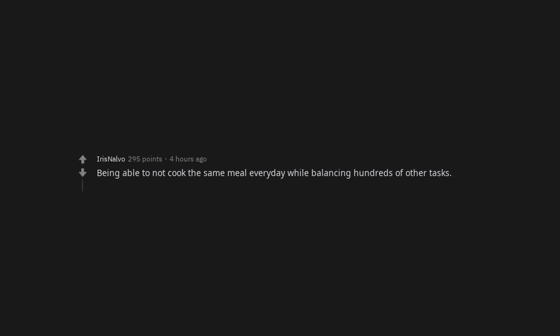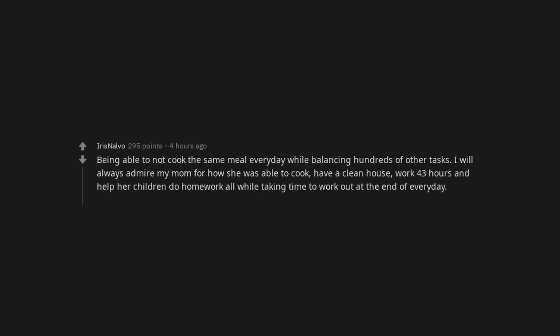Adults never actually growing up. Being able to not cook the same meal every day while balancing hundreds of other tasks. I will always admire my mom for how she was able to cook, have a clean house, work 43 hours and help her children do homework all while taking time to work out at the end of every day.